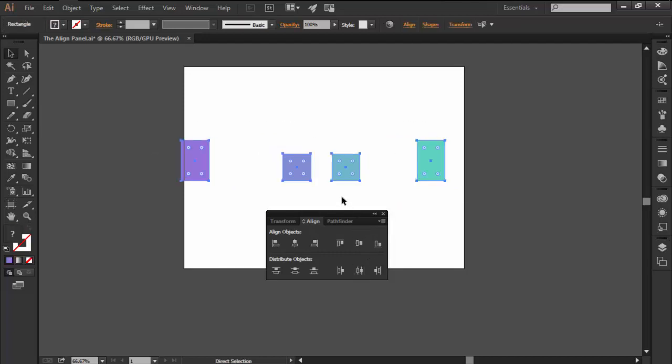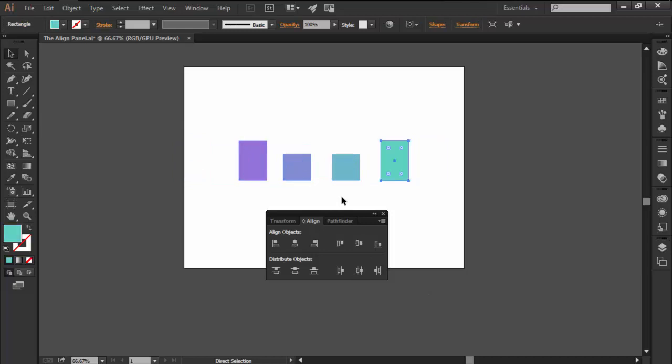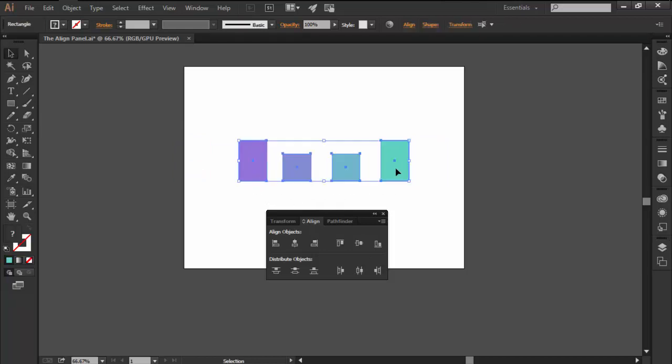By default both functions are set to use the objects from within your selection, which doesn't give you full control since sometimes you'll want to align stuff to a particular object or to the artboard itself.